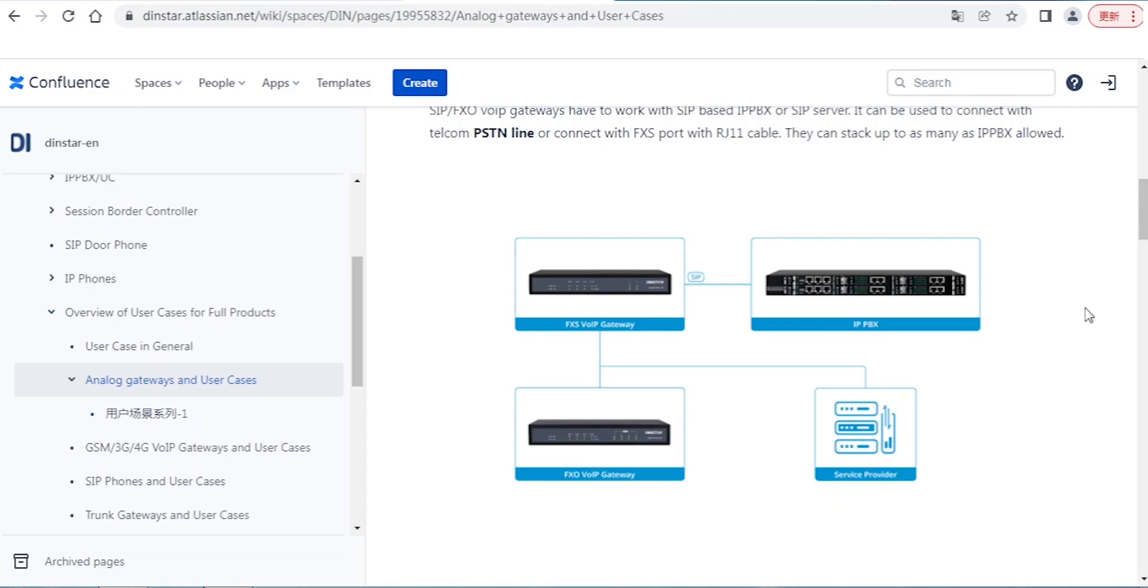Hello everyone, I'm James Zhu from Dynstar. Today I will show you how to configure our analog gateway for call routing purposes.